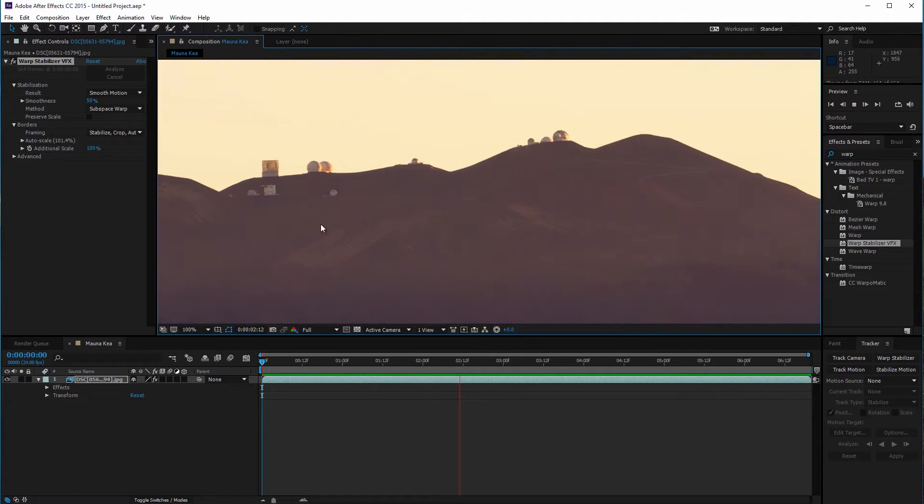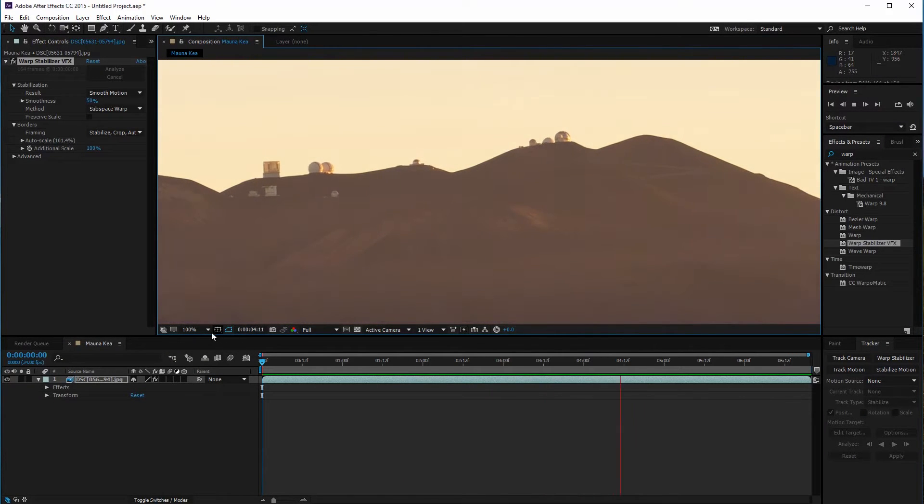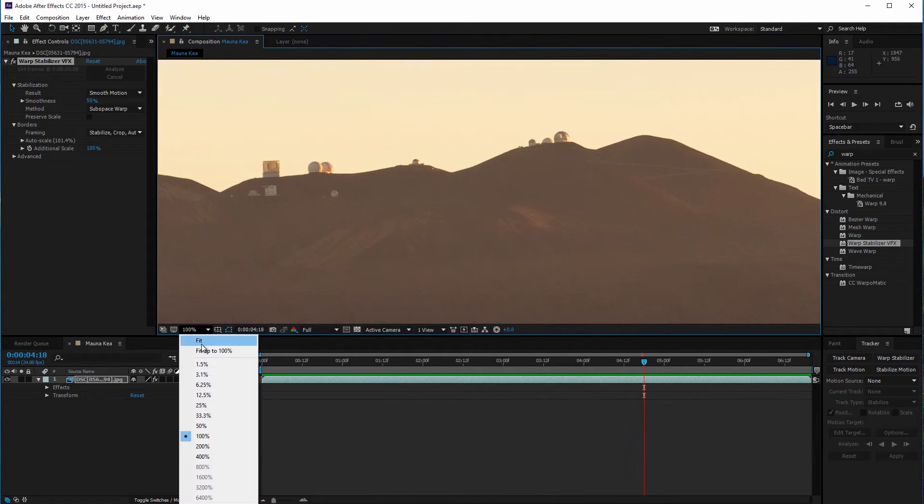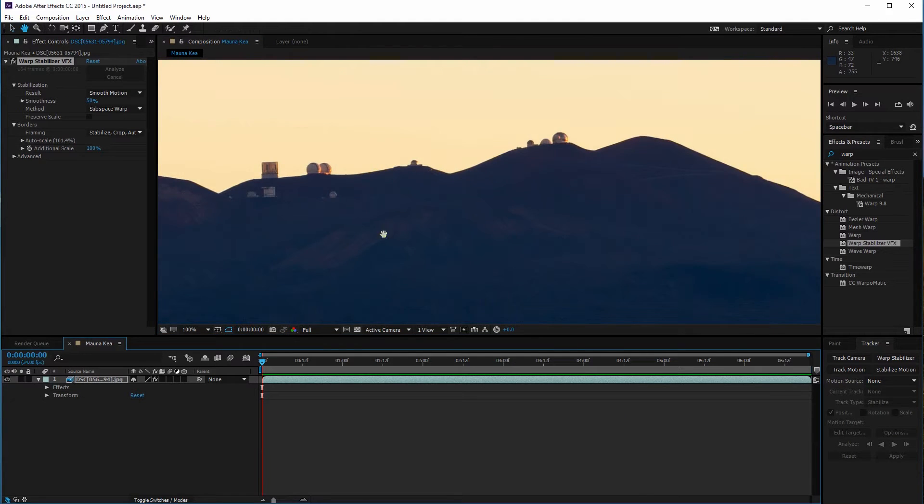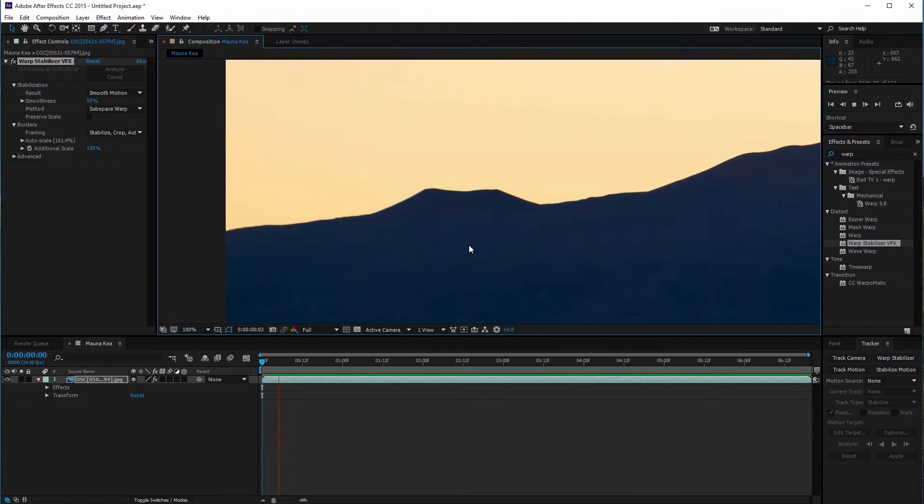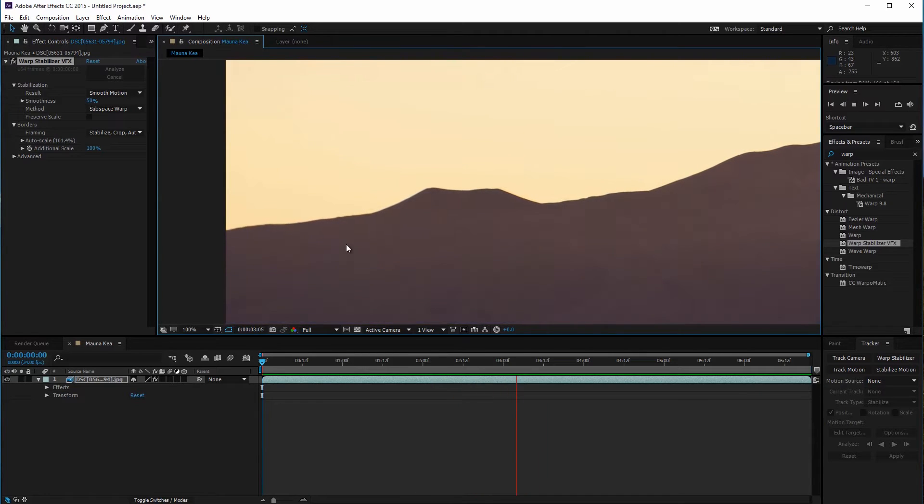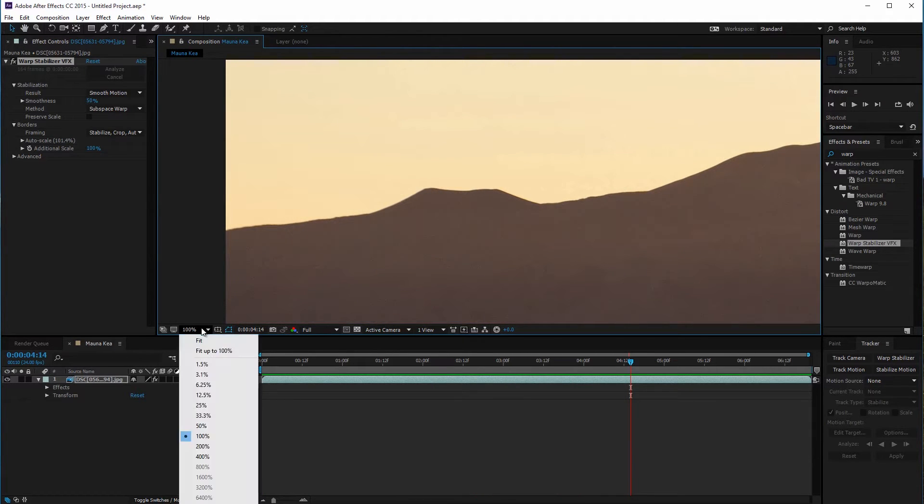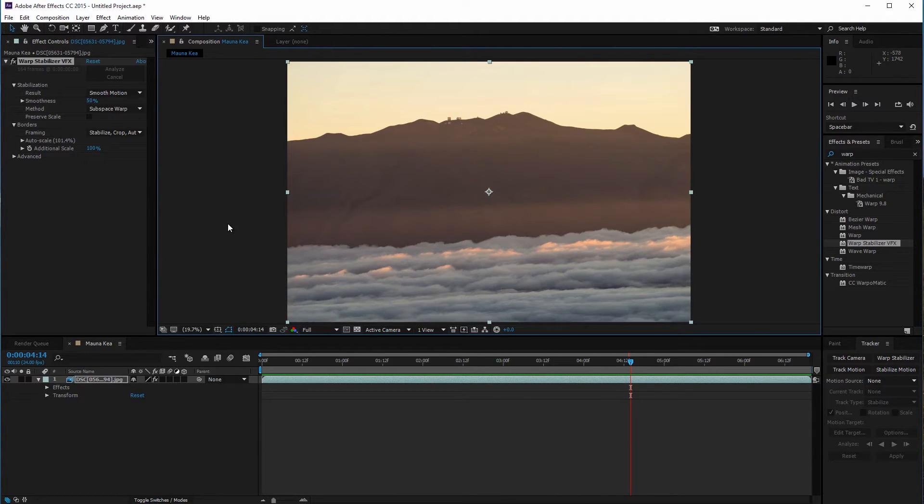The clip has been analyzed. If I zoom in it's definitely better but if I pan over to the edge there's still some wobble. The reason it didn't do a good job is because warp stabilizer is tracking the stationary and moving objects.